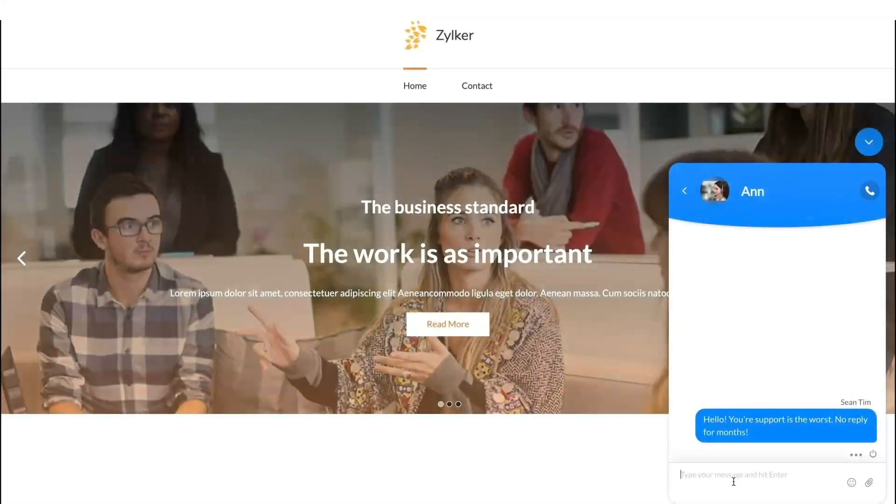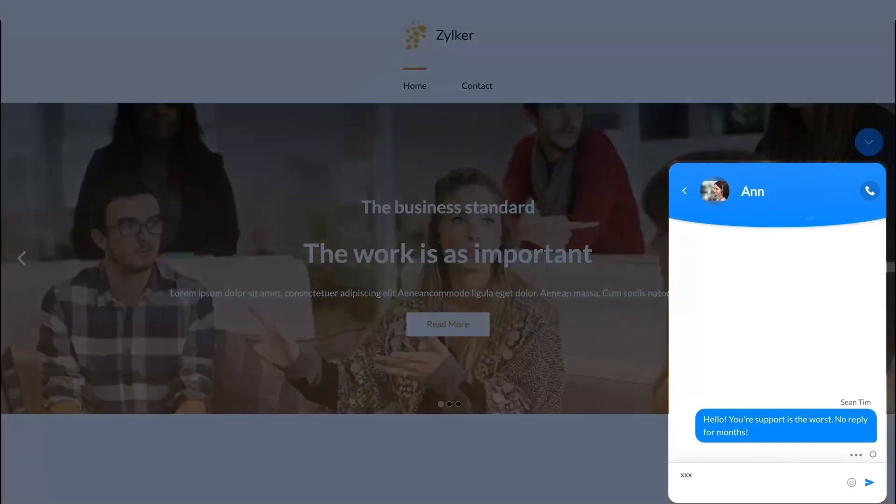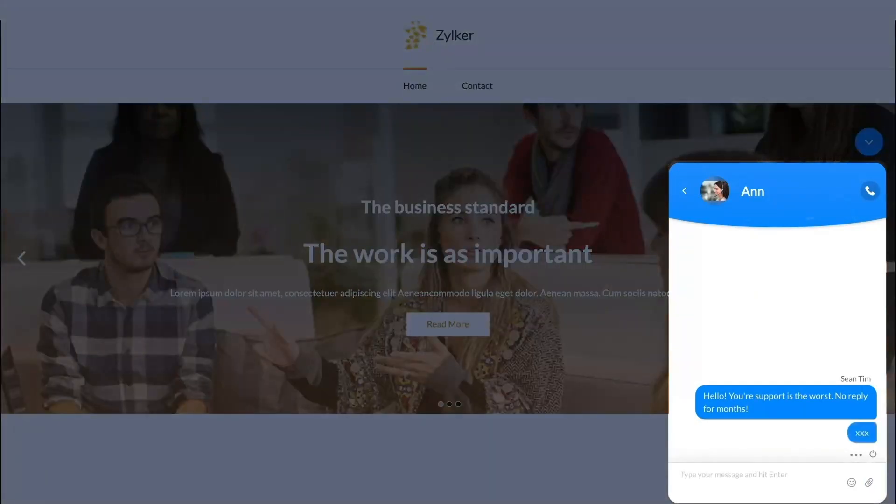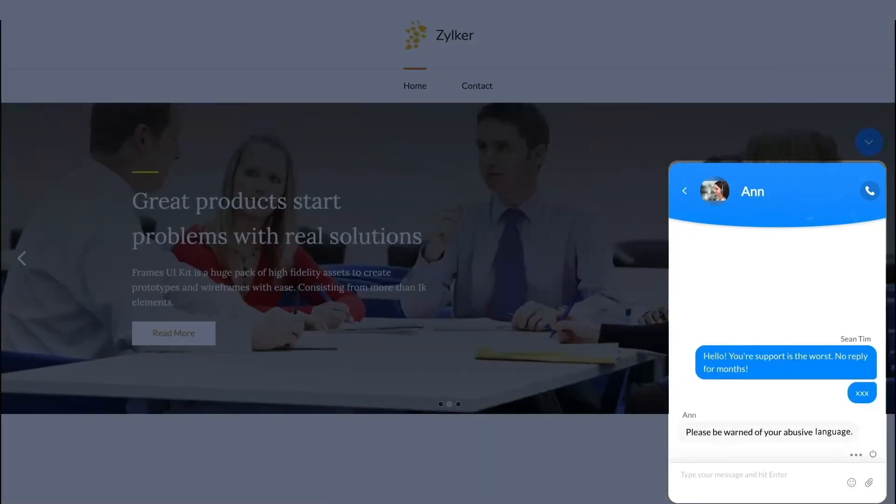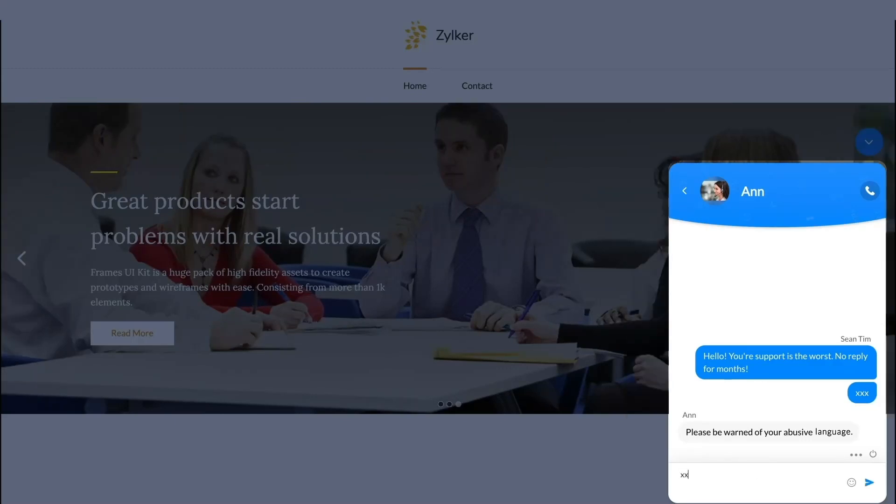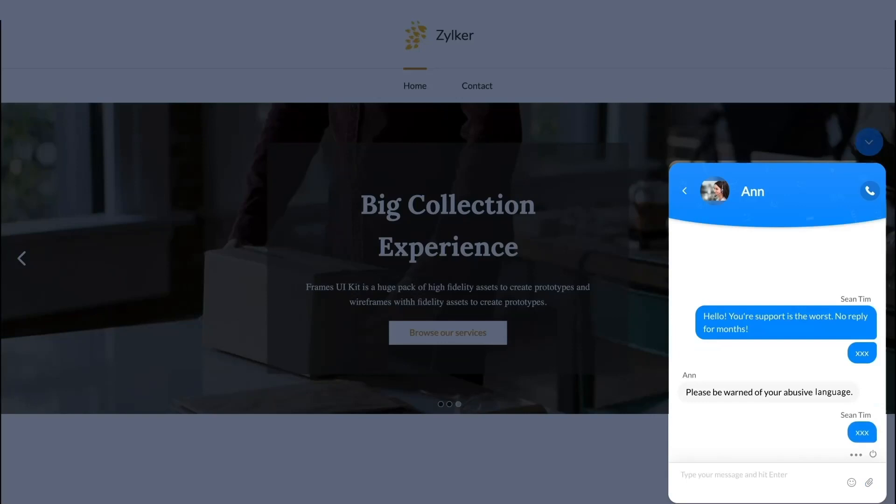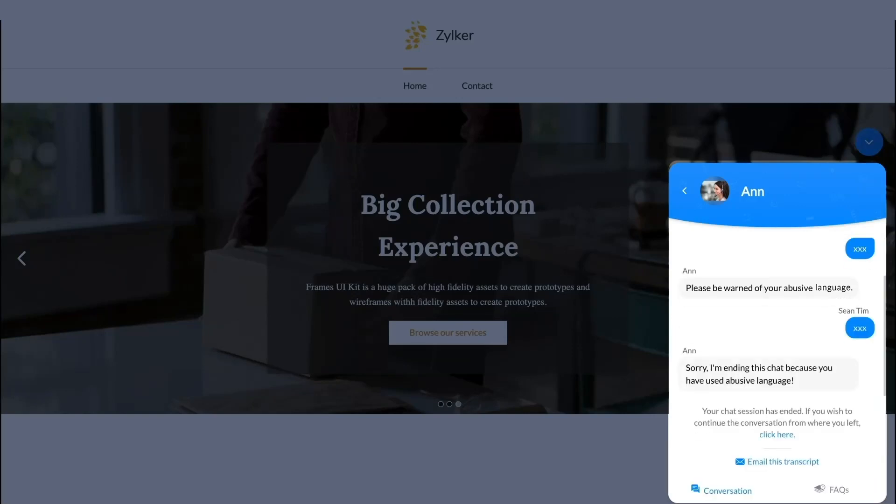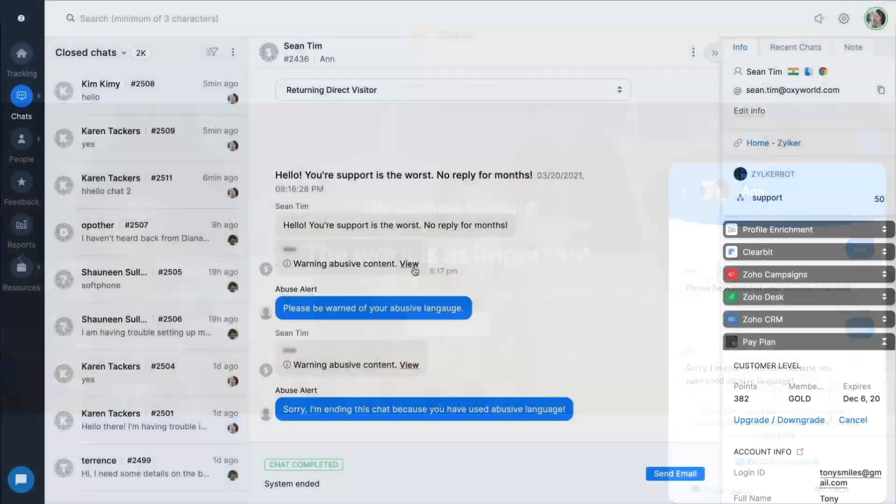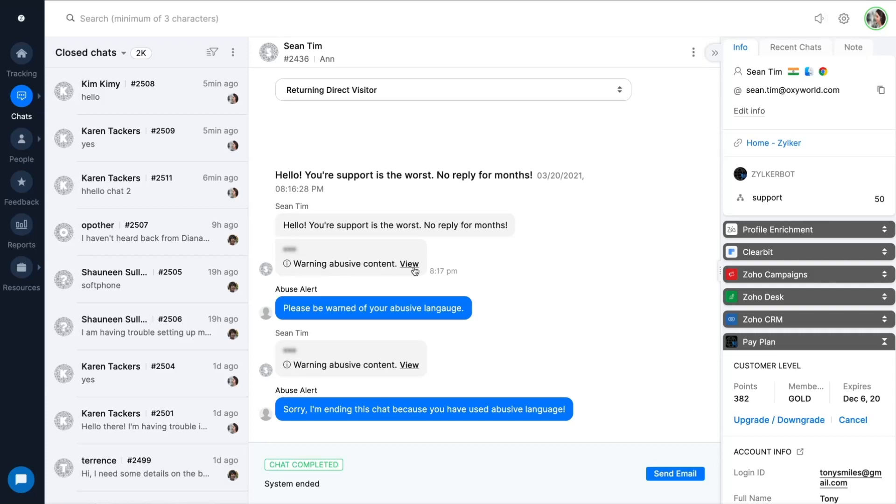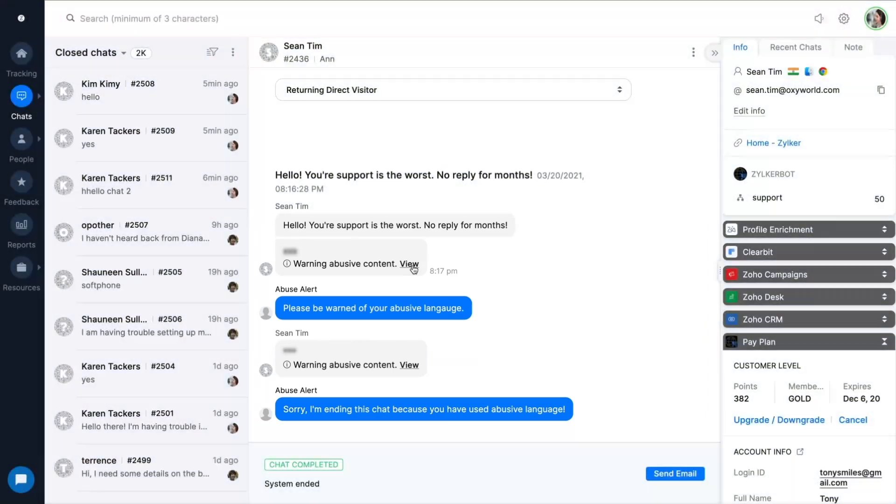When your team is in public facing roles like sales and support, in order to protect agents, SalesIQ lets you configure a chat closure or even blocking an IP when customers use abusive language.